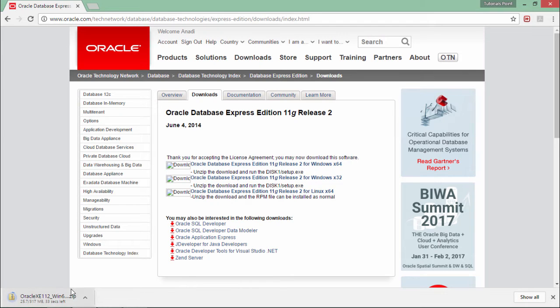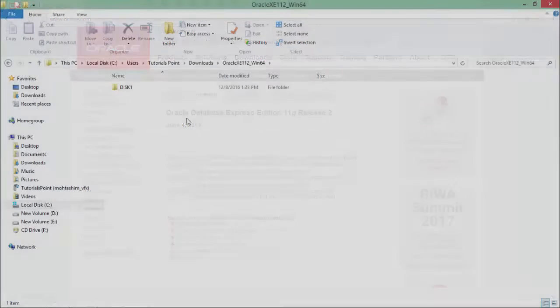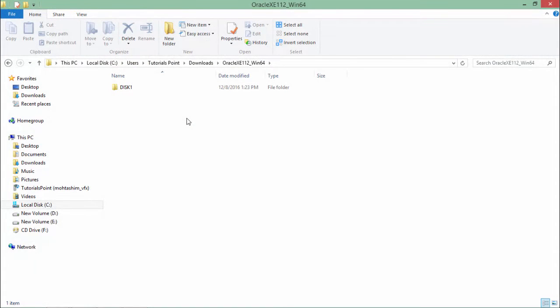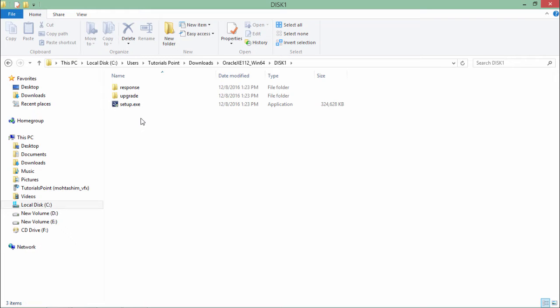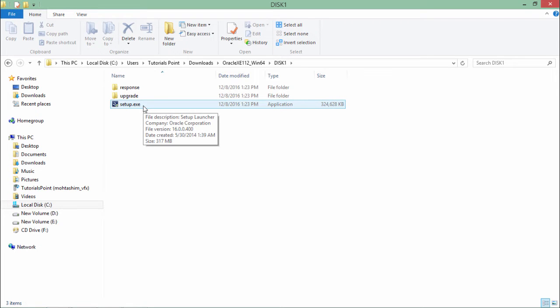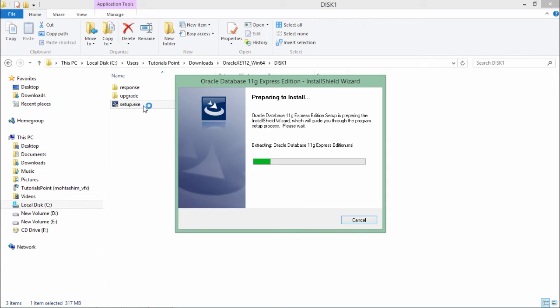Once the setup is downloaded as a zipped file, I have already extracted it. Inside this, I am getting the folder called disk1. If I come inside, I'll get setup.exe, so I'll simply run this.